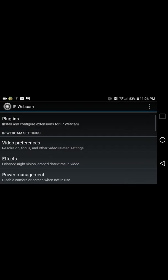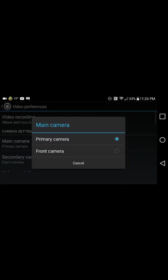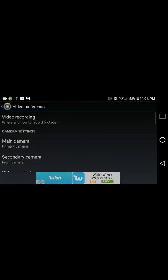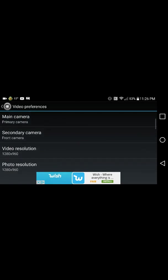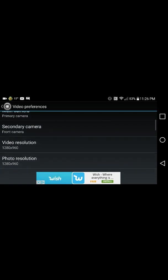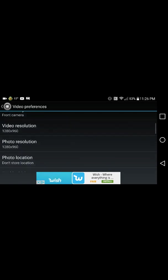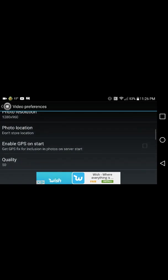Video preferences. Main camera, secondary camera, view resolution, photo resolution.